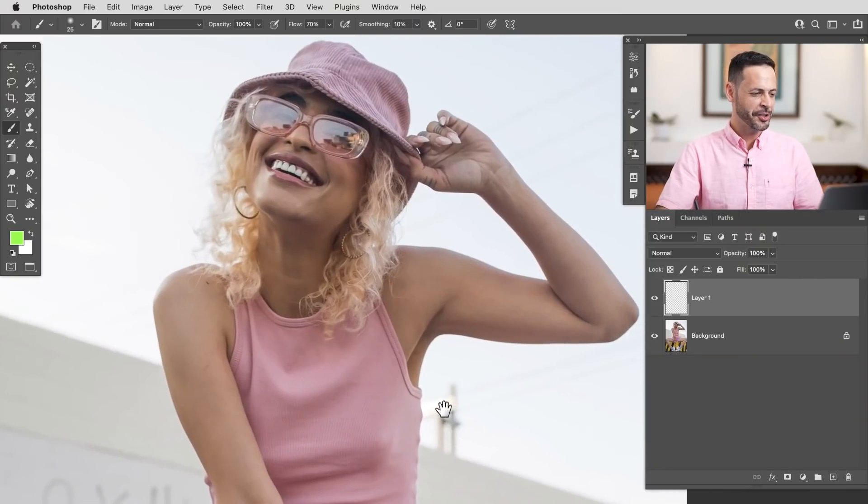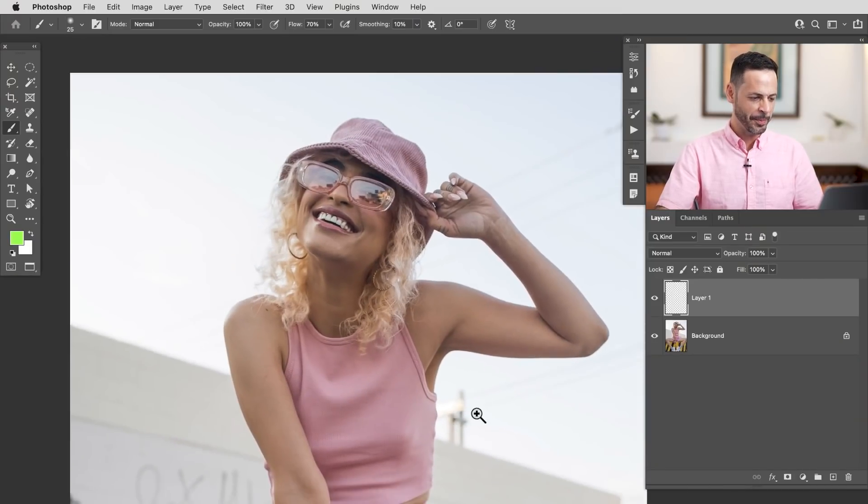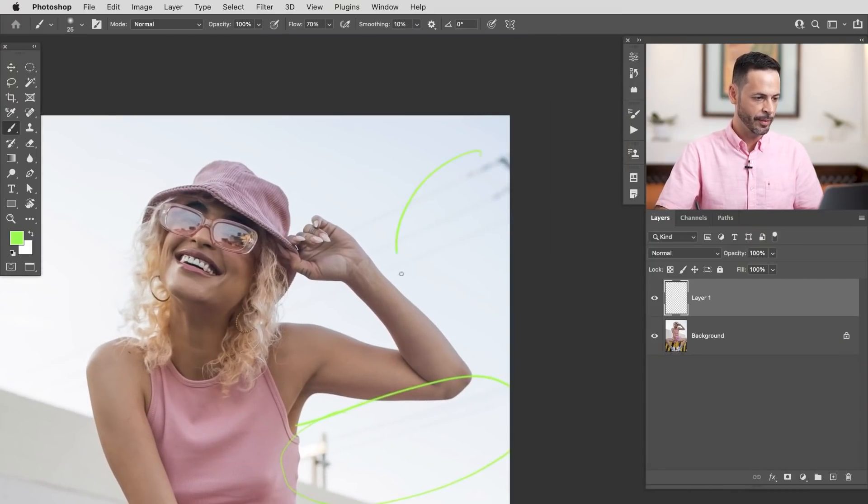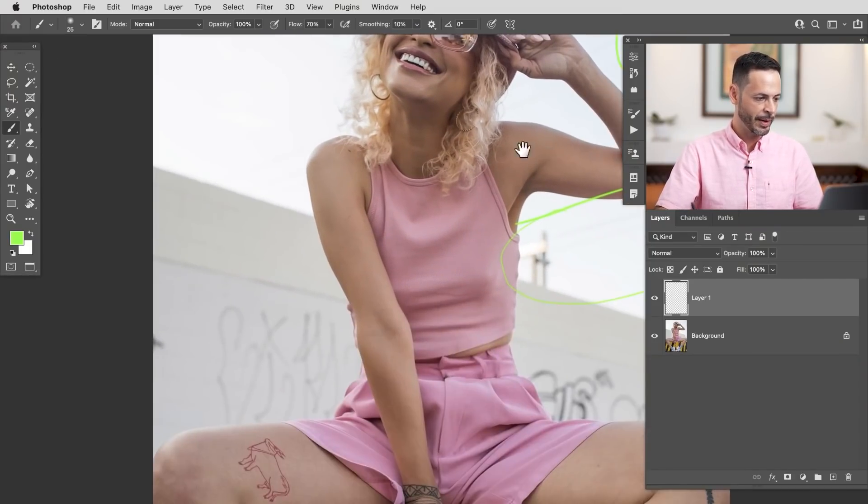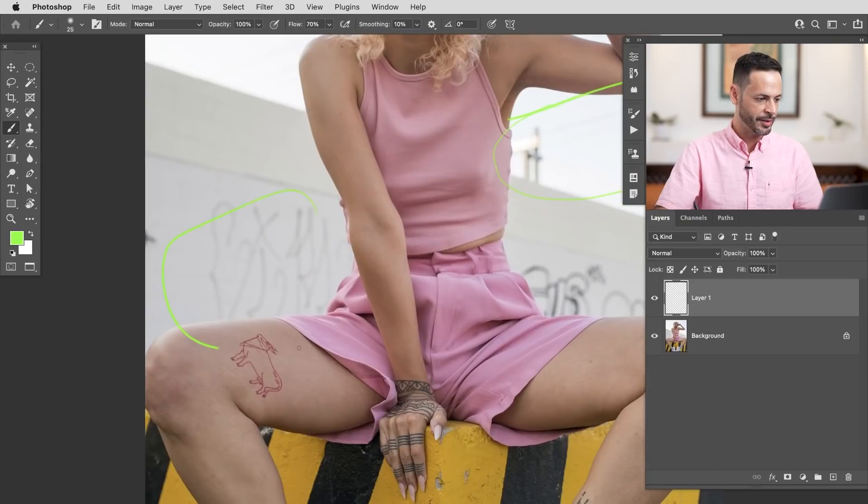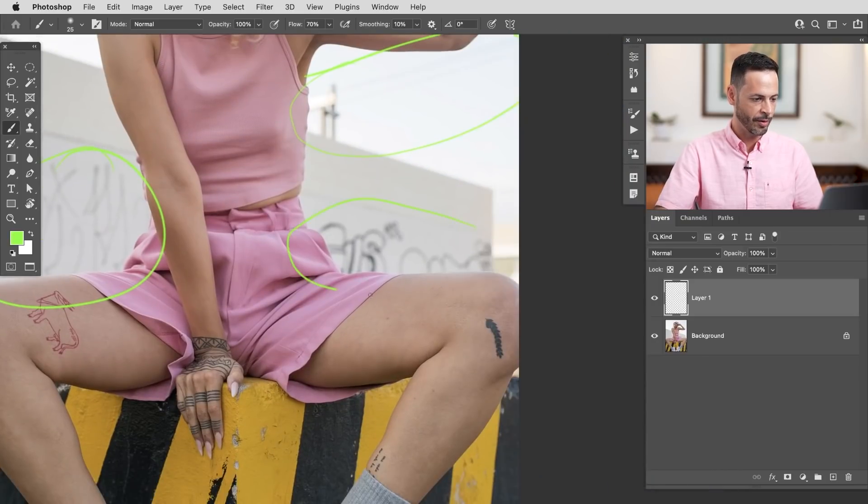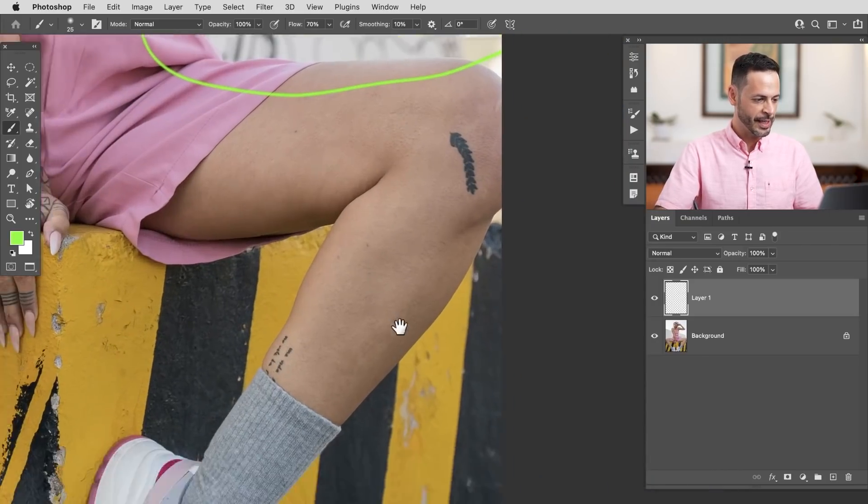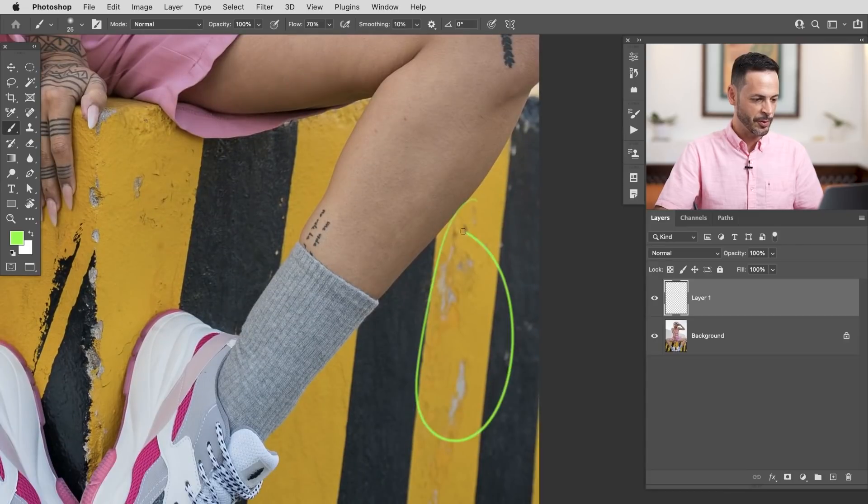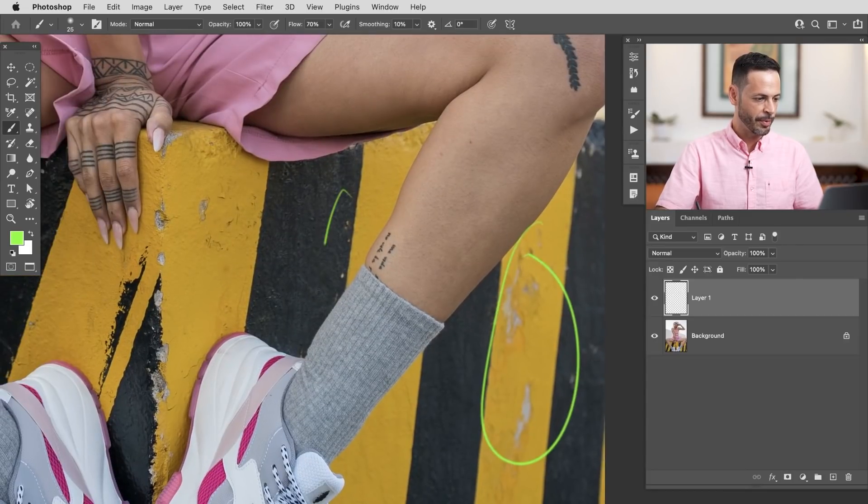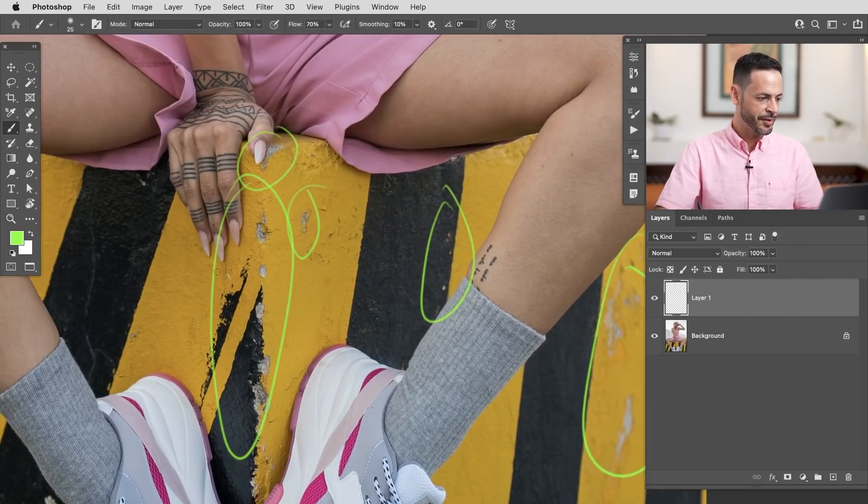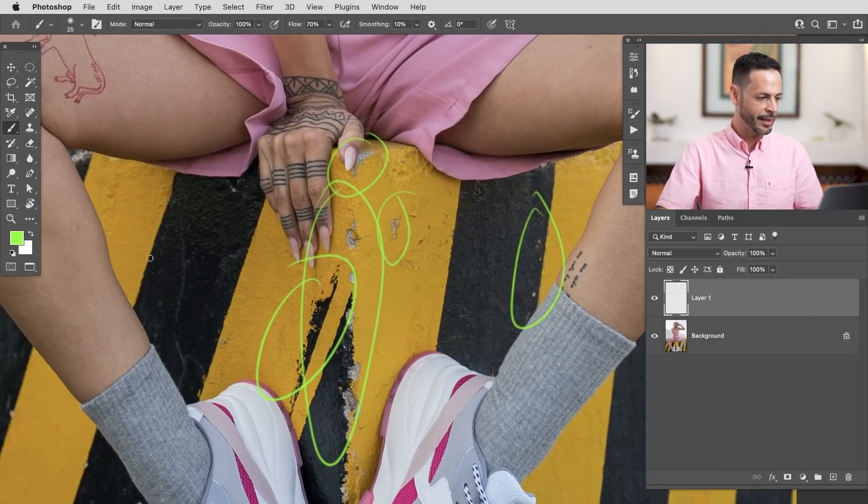So here's our sample image. She looks great, but we've got a ton of distractions here in the background. All these power lines, all this graffiti and marks and all of this stuff. We're going to leave all of her tattoos.